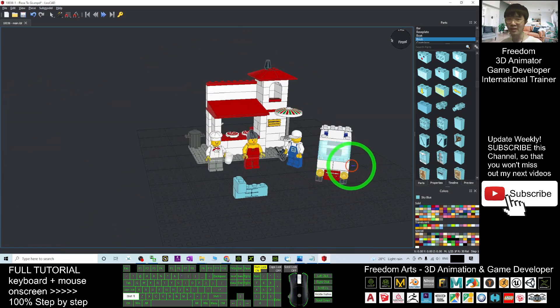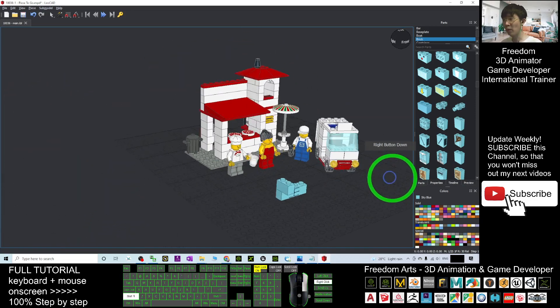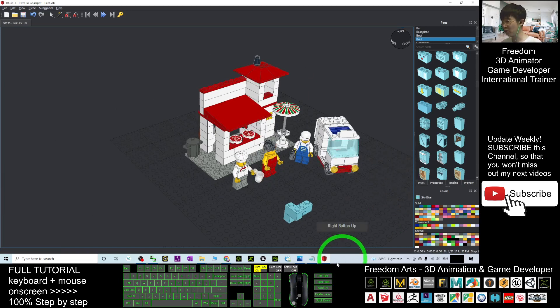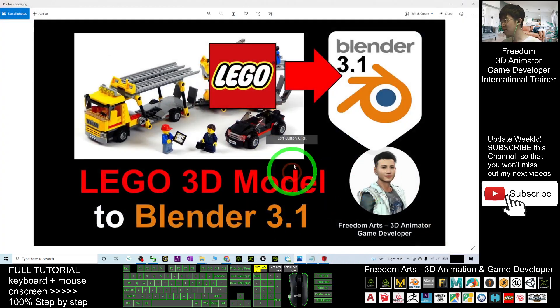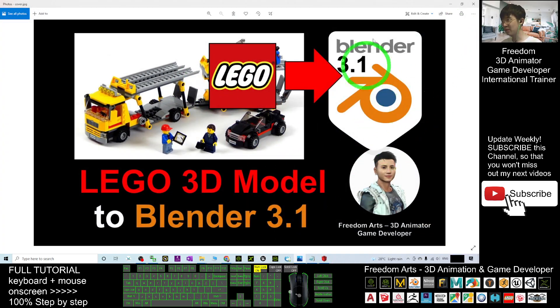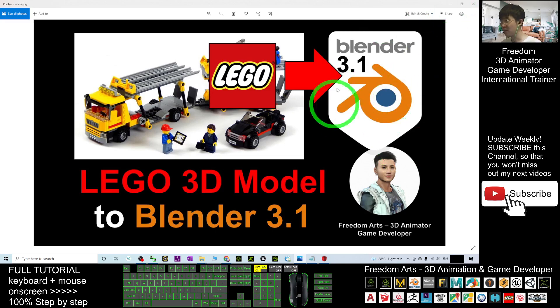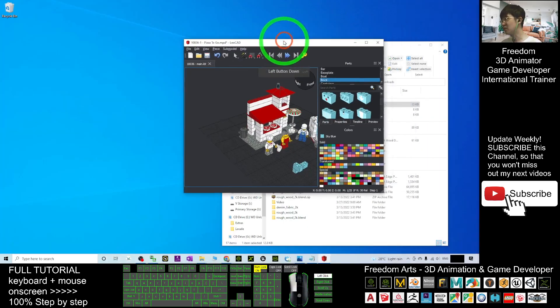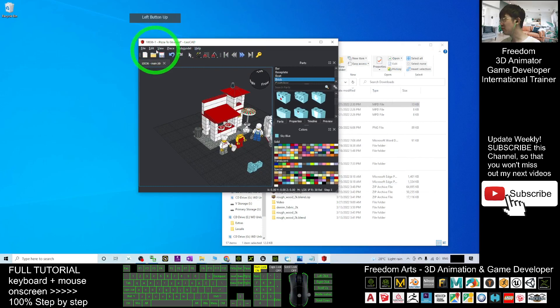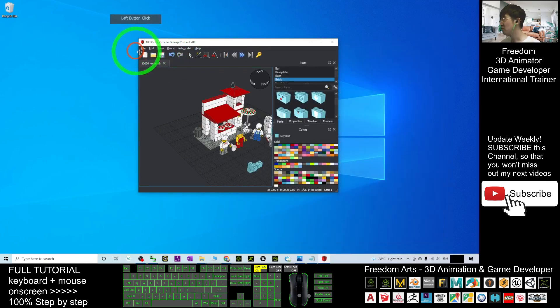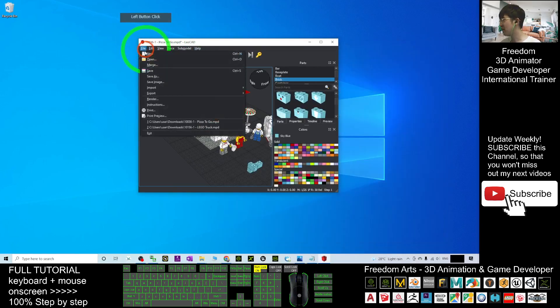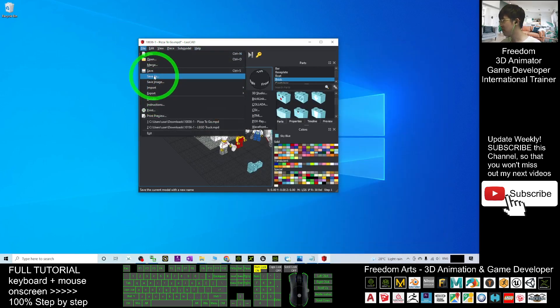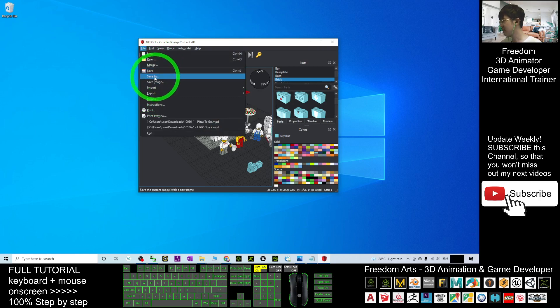Next, once you feel you've done your model already, you may want to import into your Blender 3.1. This is a 3D animation software or 3D modeling software. In Blender, first in your LeoCAD here, you must click File, Export. But before that, you just save it.